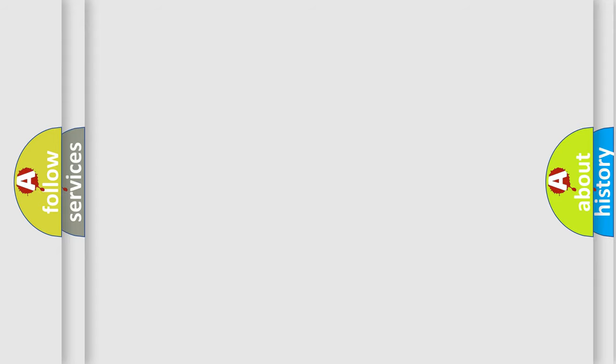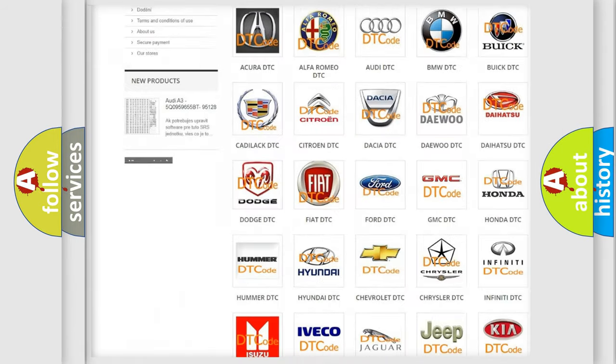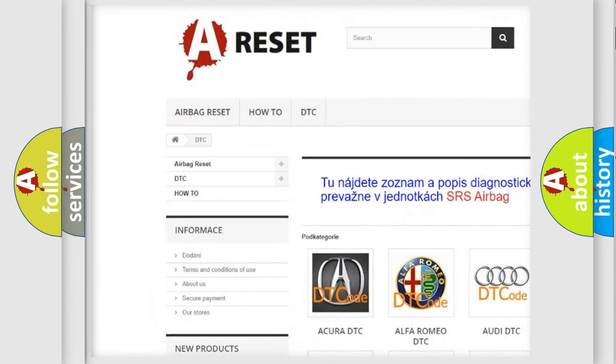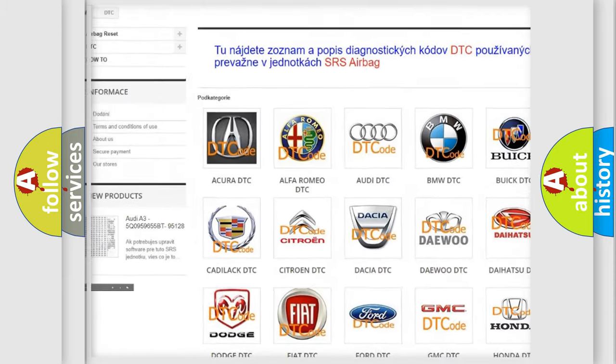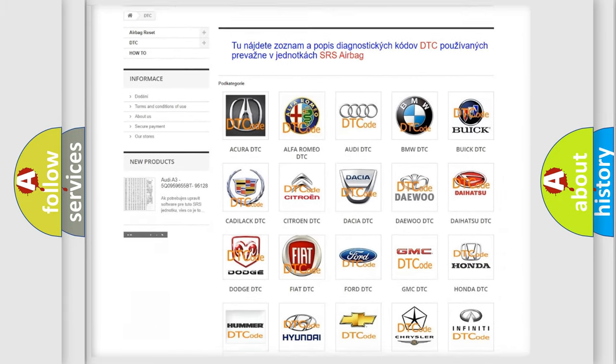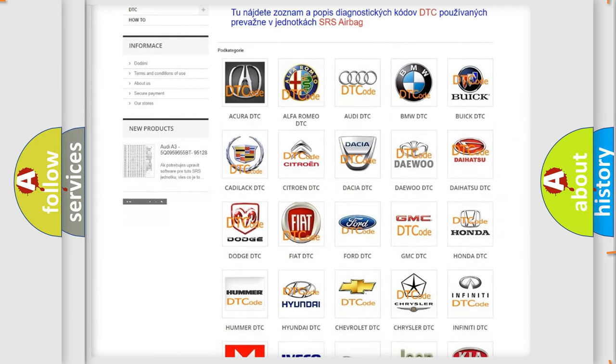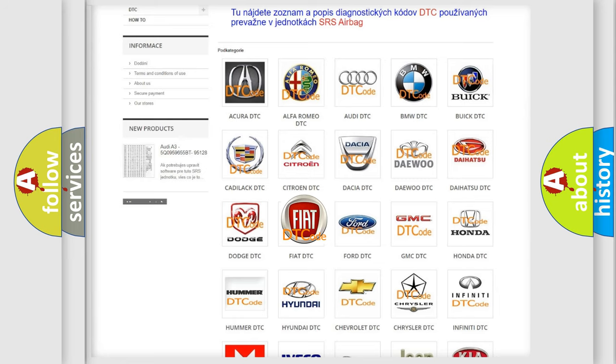Our website airbagreset.sk produces useful videos for you. You do not have to go through the OBD2 protocol anymore to know how to troubleshoot any car breakdown.